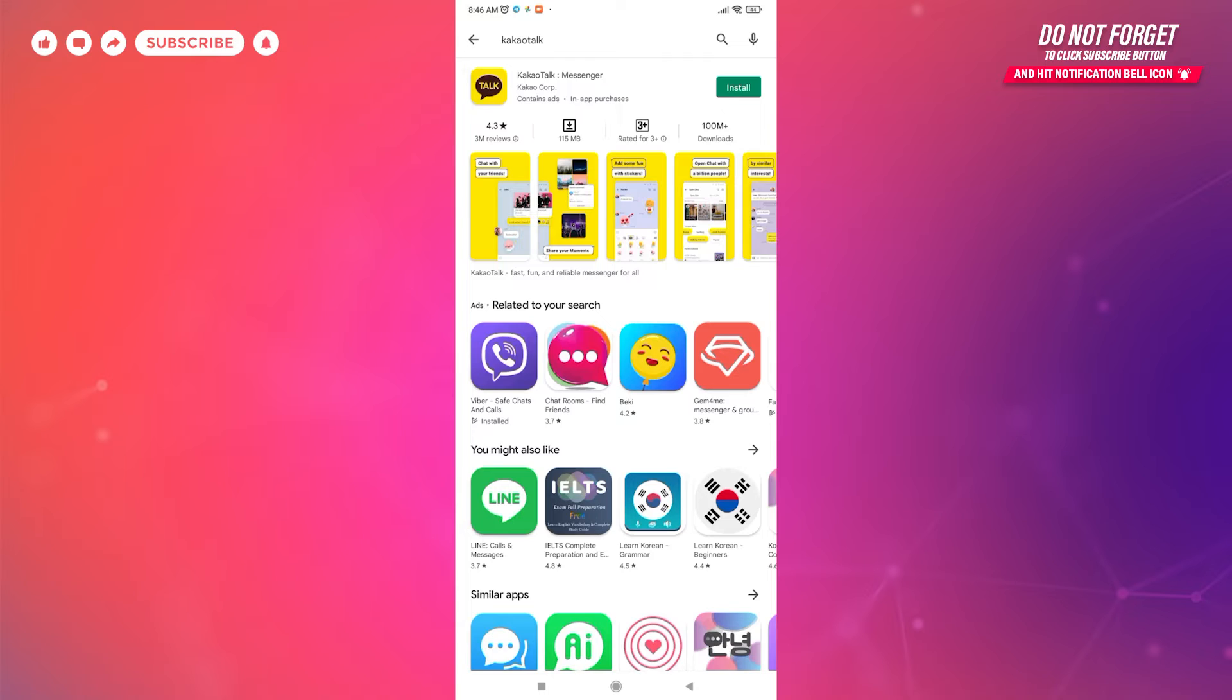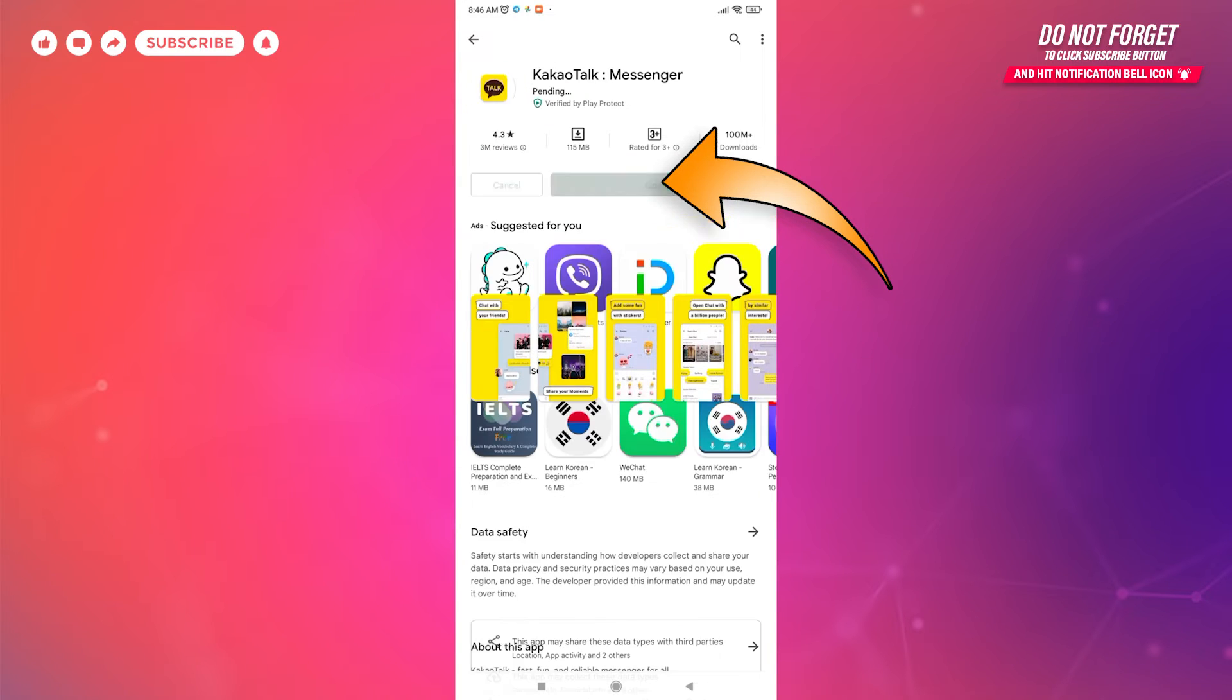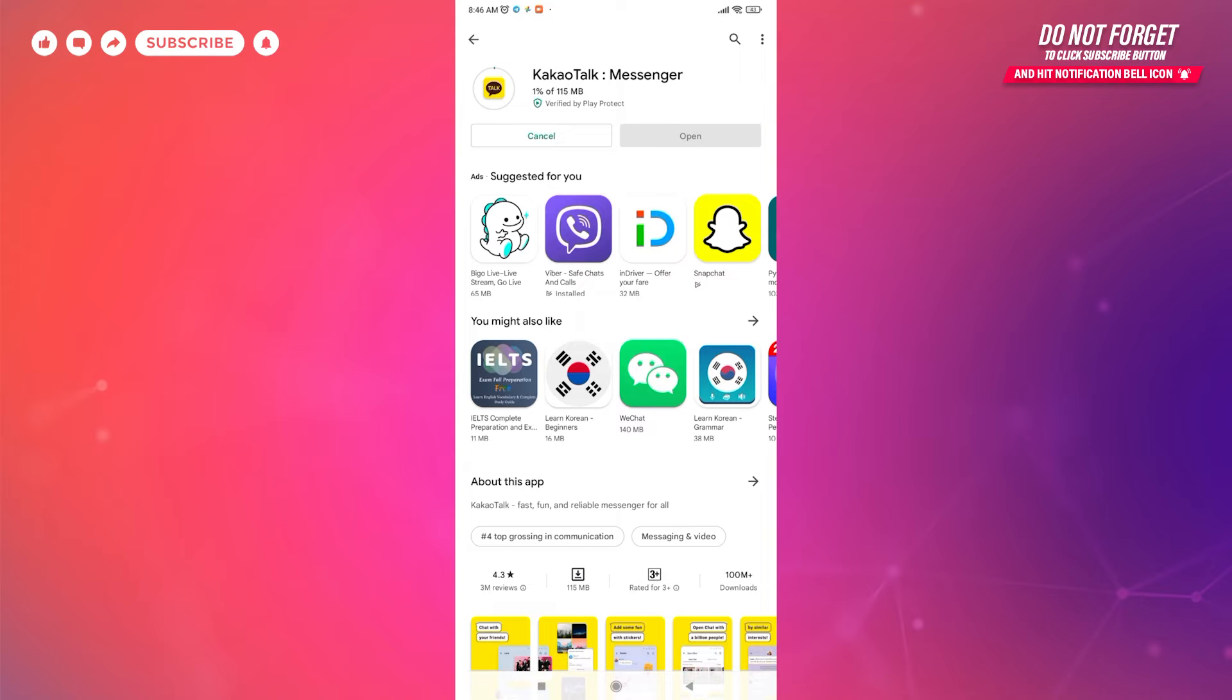There you can see the green install button. Tap on the green install button. The downloading process will take some seconds or minutes depending on your internet speed.